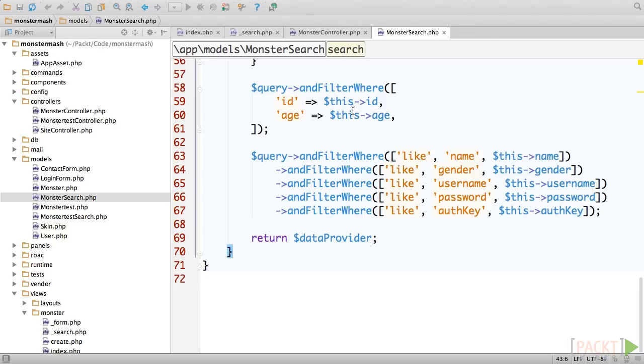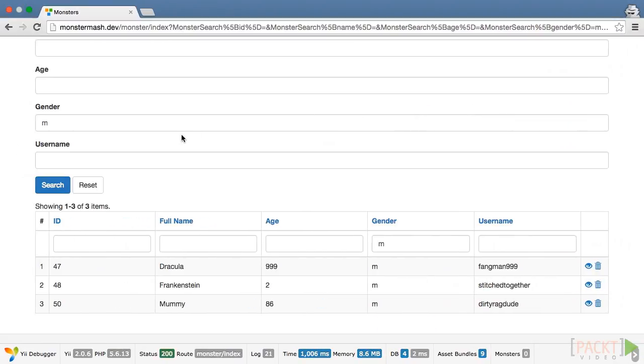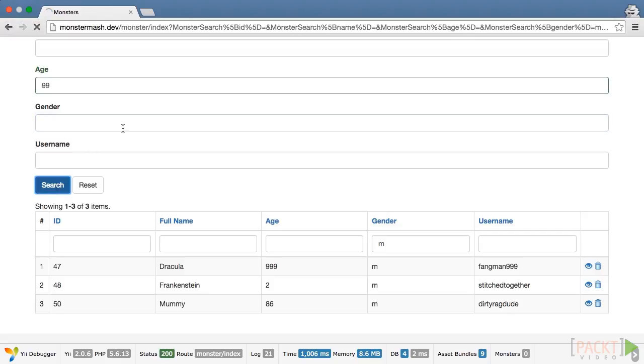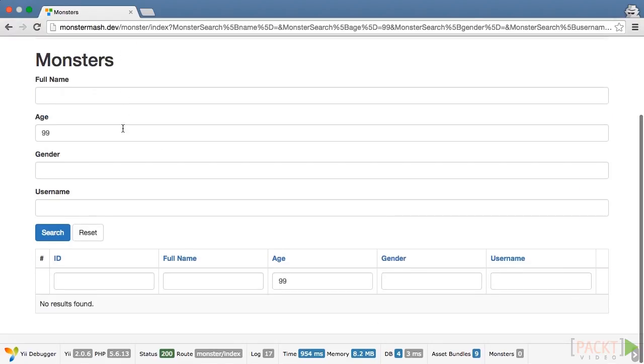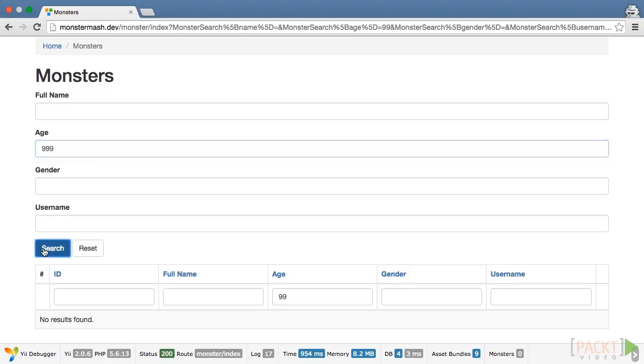You'll see that age is searched for this way. So, for instance, if we switch back to our browser and we search for 99 in age, we get no results. However, if we search for 999, Dracula is returned.